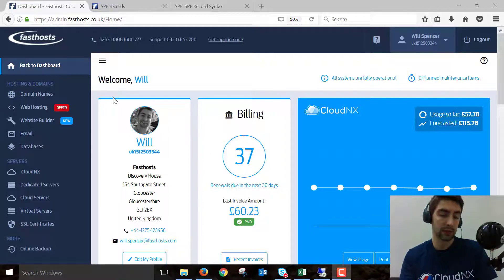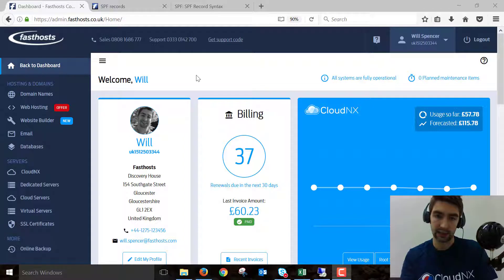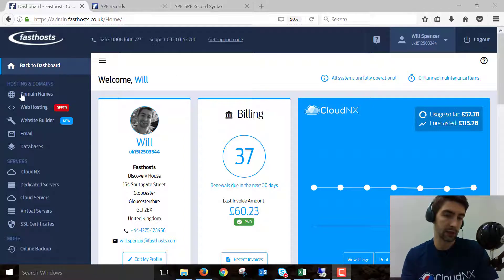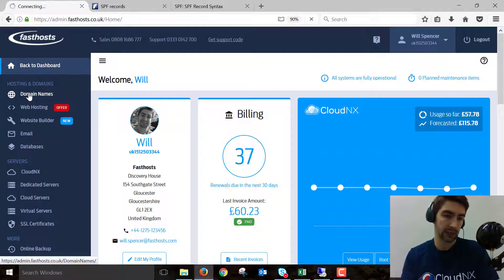To start with, log into your control panel. This is the initial screen after login. Go to your domain name section.